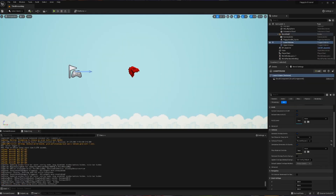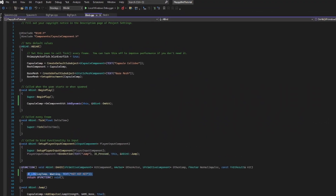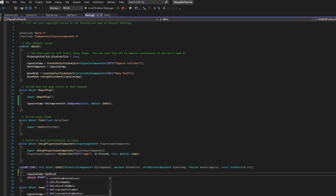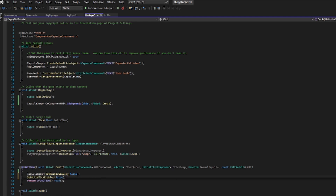Now that we've got our actual hit event set up and know it's working, we're going to set up what we actually want to happen when we hit. We're going to get rid of our log and add some things that should happen whenever we hit. The first thing I want to do is use our capsule component and set up gravity — I'm going to set Enable Gravity to false, because when I take a hit I want to just float into space dramatically. Next I'm going to stop my bird from doing anything using Set Actor Tick Enabled, setting it to false. I'm totally okay with all of the pipes still moving for a while.